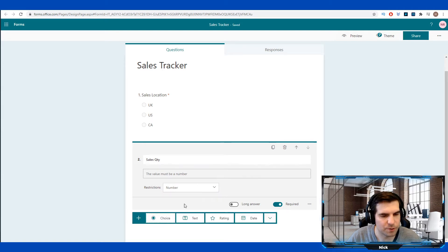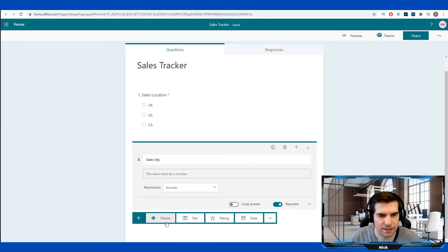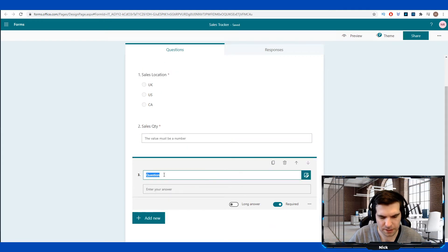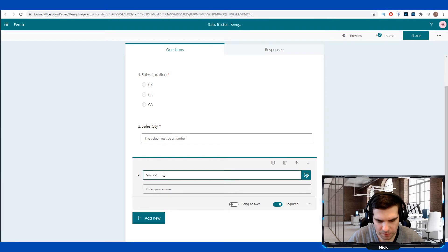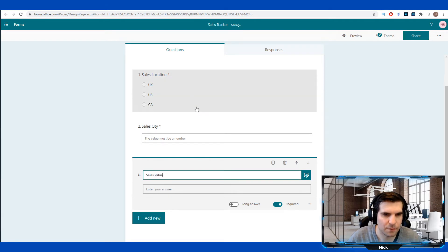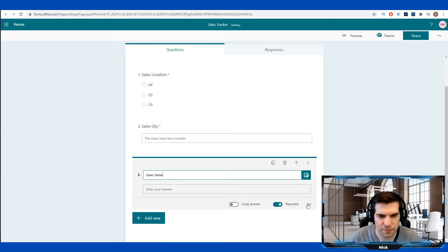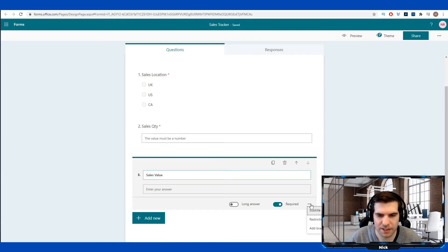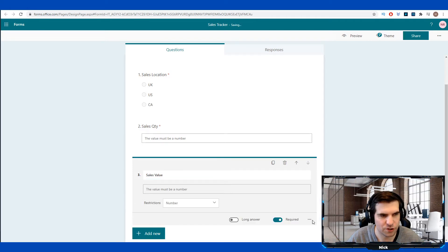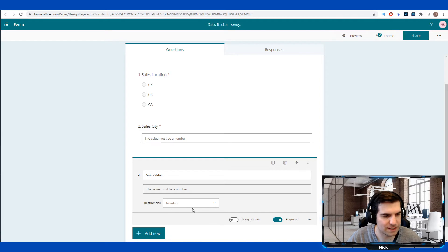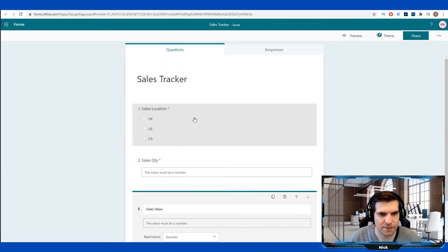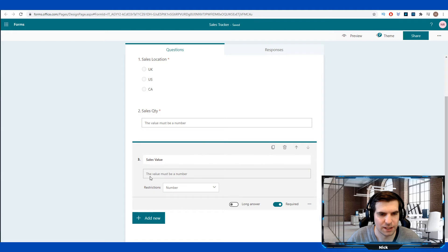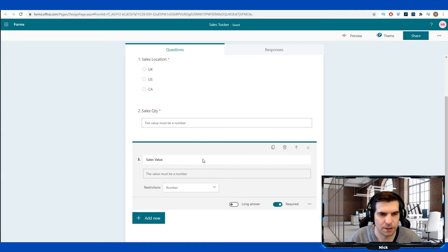We're going to add another option here and again, this time I'm going to go with a text field and sales value. This is a game where you could potentially go into different directions, but I'm just going to leave it as sales value, come down to our more options again, click on restrictions and make sure that is listed as a number. So so far we have a sales location, the sales quantity and the sales value.